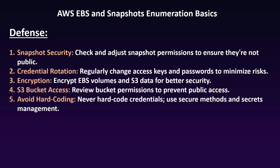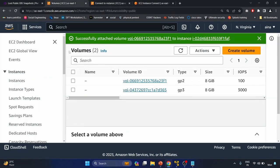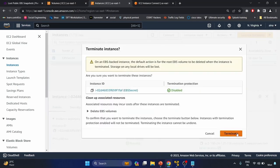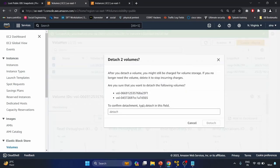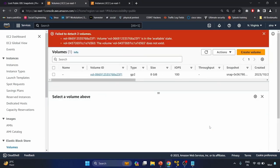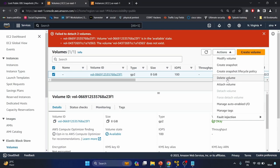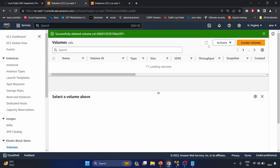Before we end, let me quickly clean up. Go to the EC2 instance and terminate it. Then go to Volumes, click Action, Detach Volume, then detach. First detach the volume and then terminate the EC2 instance. I don't want this volume either, so let's delete the volume.